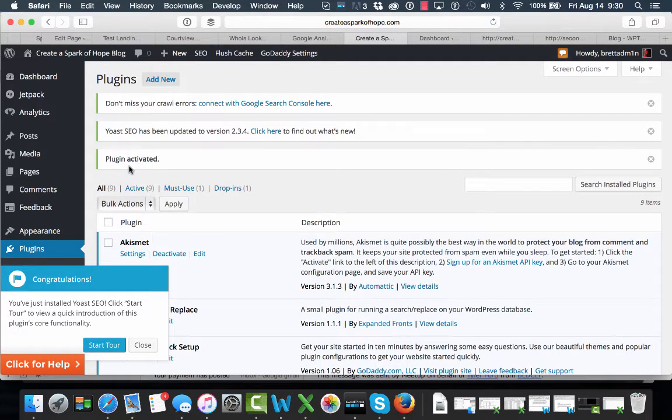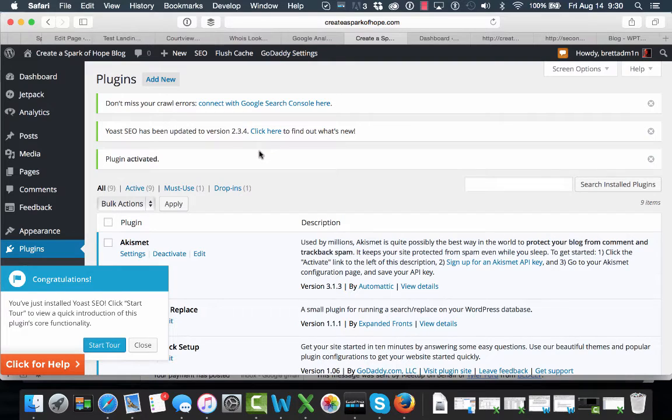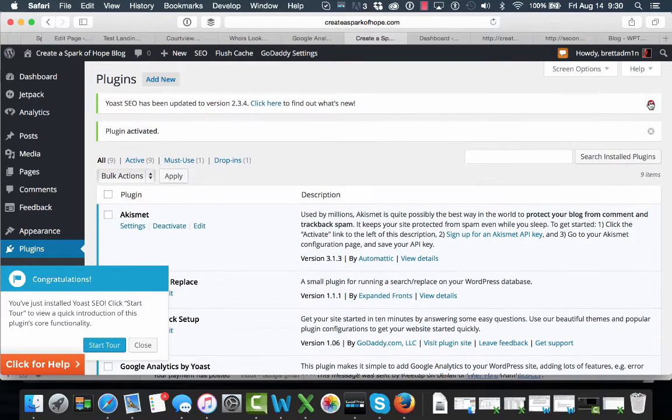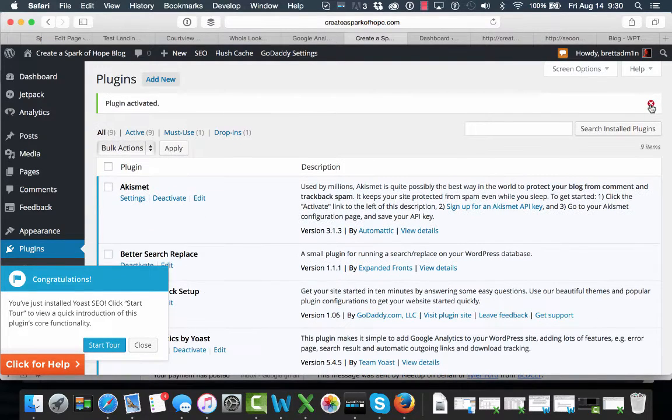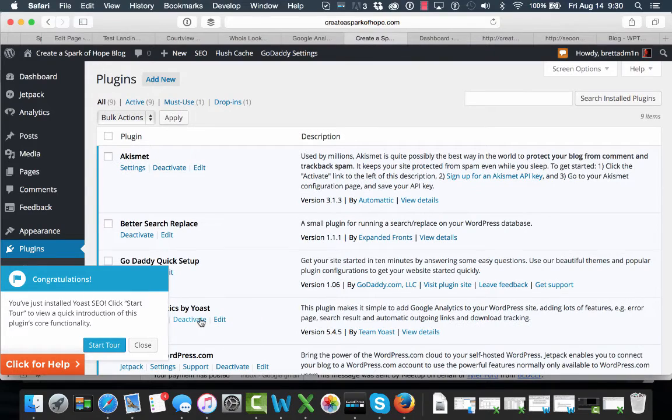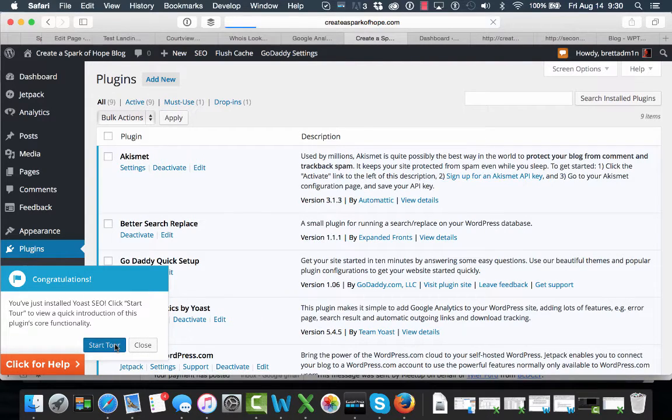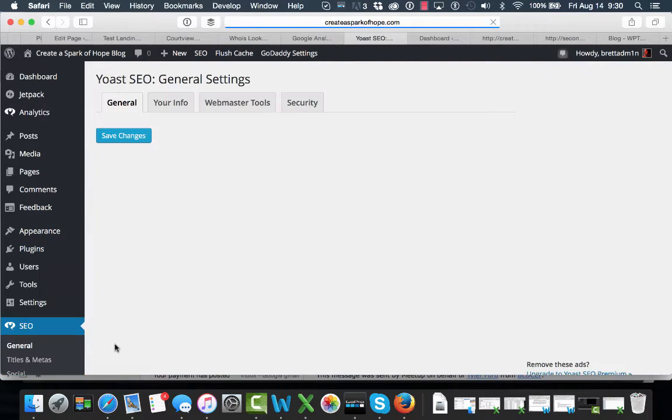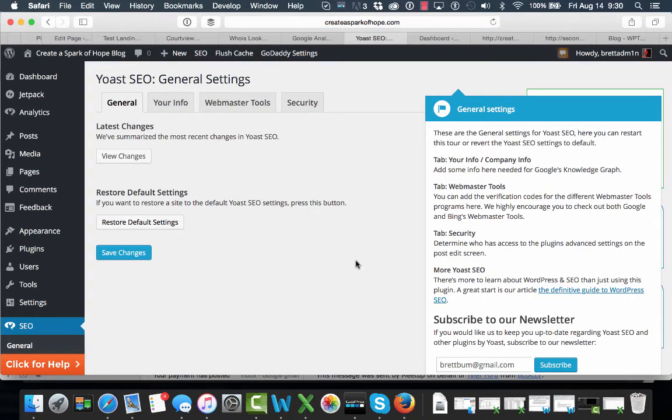It is now set up. And the newest version is running. We're going to hide these quick items. We can do a tour if we like. Now that we've just installed this, we can take a look at the general settings.